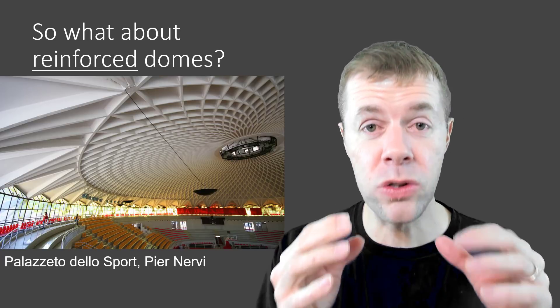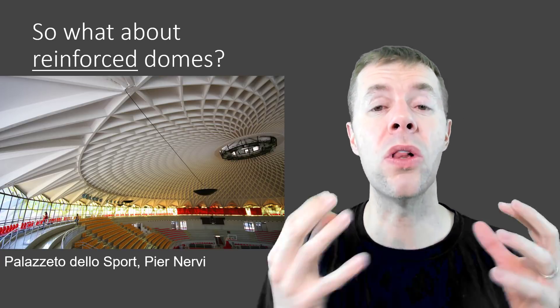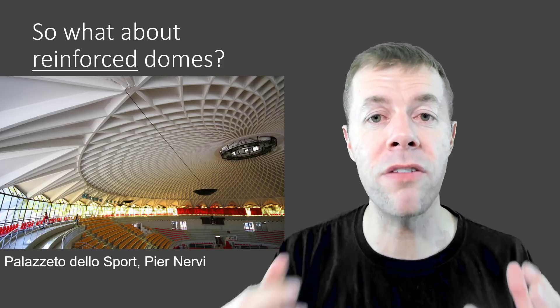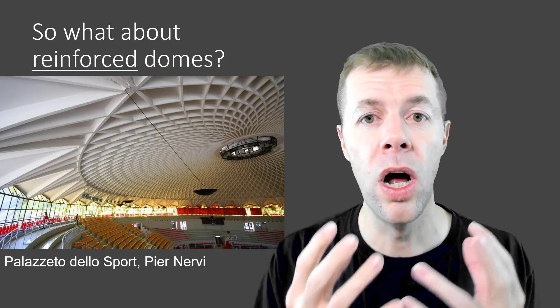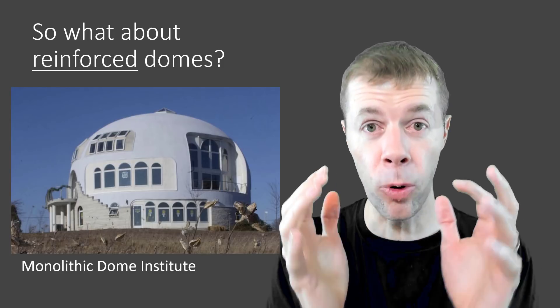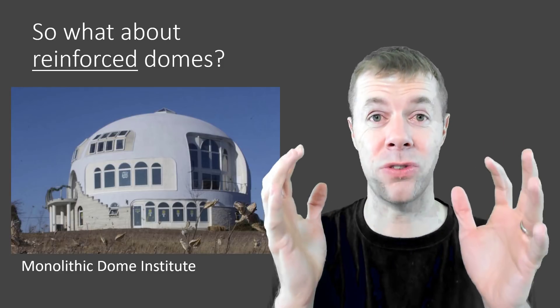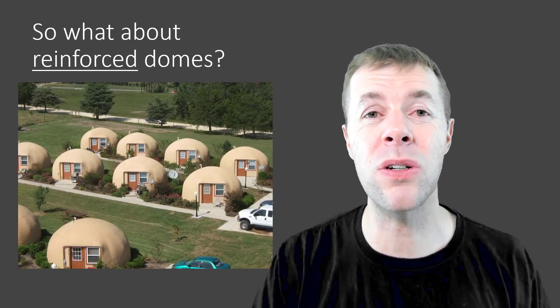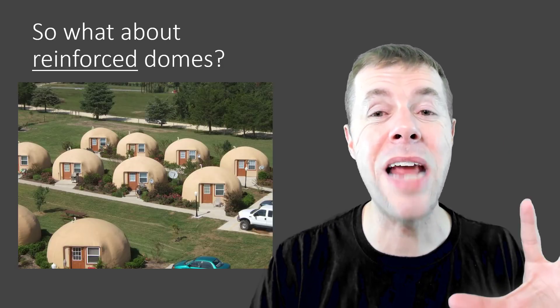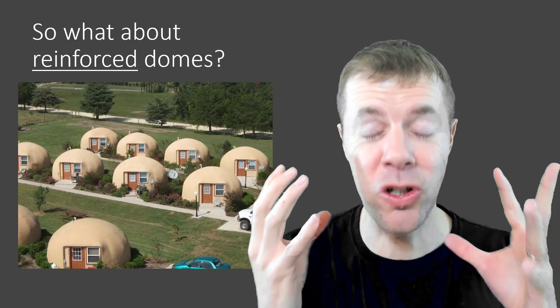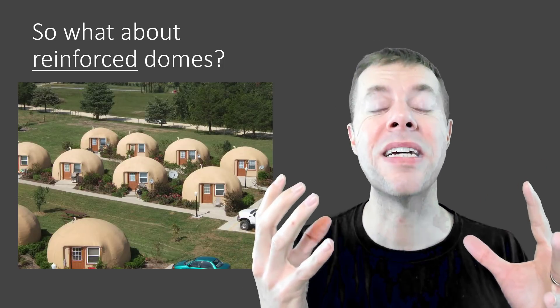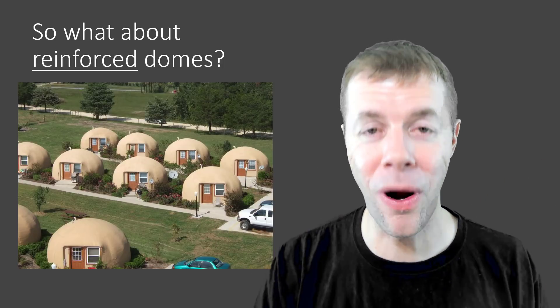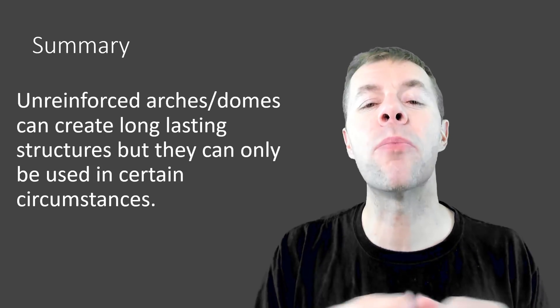Domes. Also, we use a lot of domes for our sporting events and our sporting centers. Also, people make their houses out of these domes. Pretty awesome. And here's an entire neighborhood made out of concrete domes. Pretty cool, right?